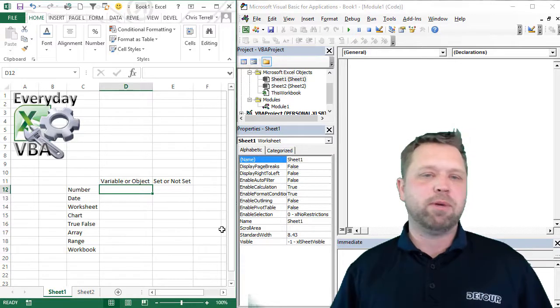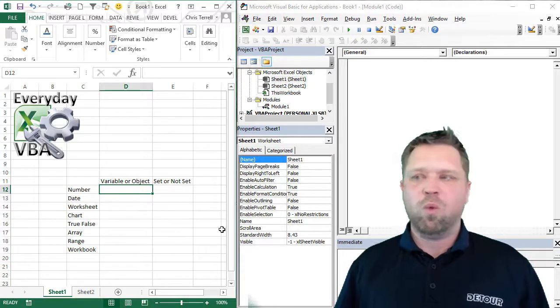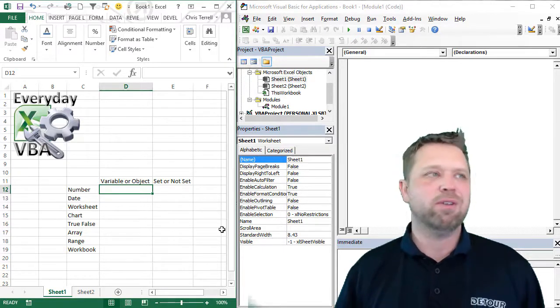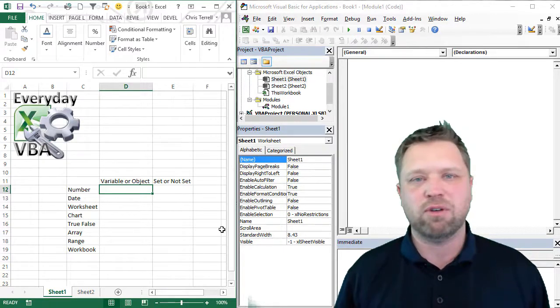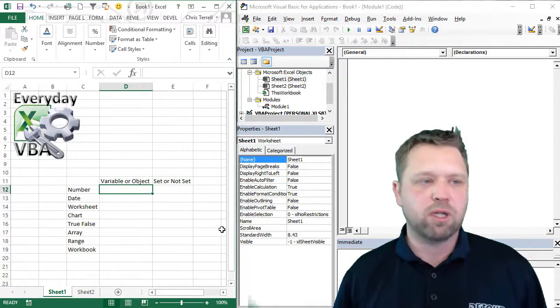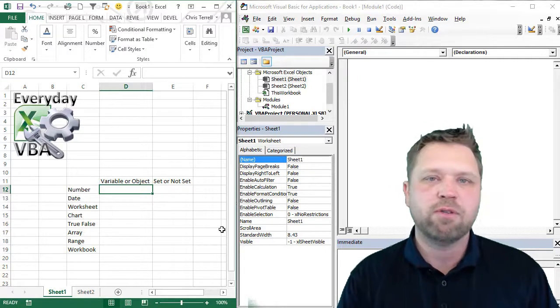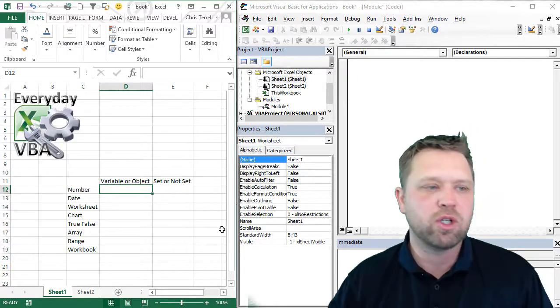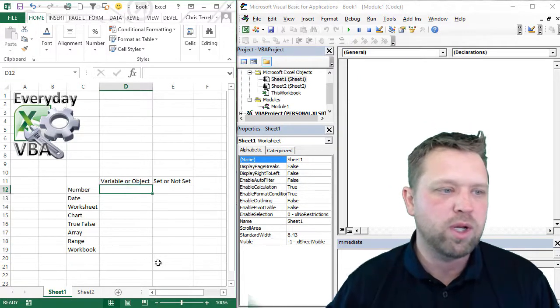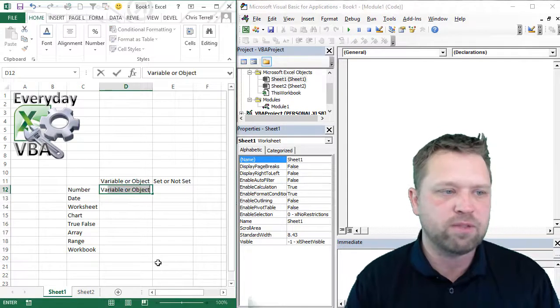This whole topic of why do I have to do that, why does that even make sense? So hopefully we're able to clear that up. First thing we're going to do is go through each one of these. This first one, a number, it's a variable.